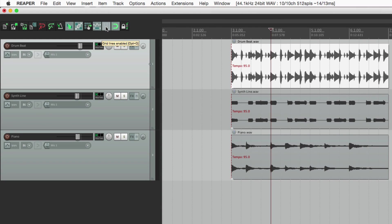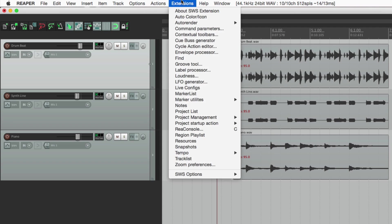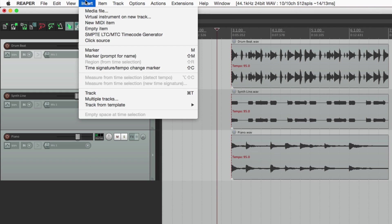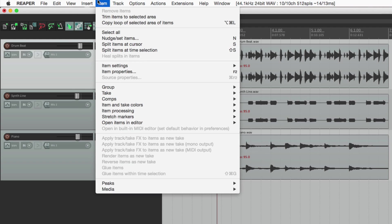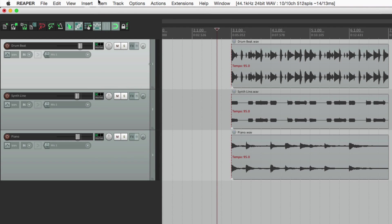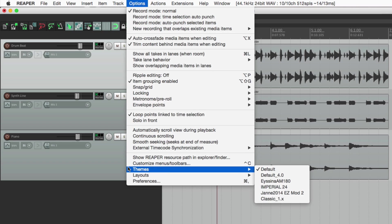Now as I said earlier, Reaper is very customizable. So all the menus up here can all be changed — you could choose your own actions in any of these menus, you could change their names, you could delete them. It's all customizable. And besides changing the menus, you could also change the themes, so Reaper could look very different. This is the default theme for Reaper 5, but we could change it — go into Options, go to Themes, and choose a different one, like this one here, and now Reaper looks like this.